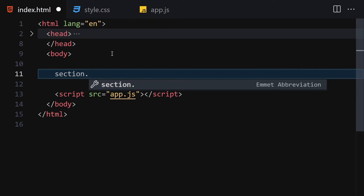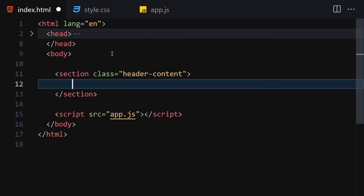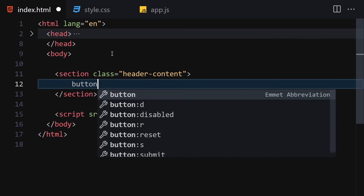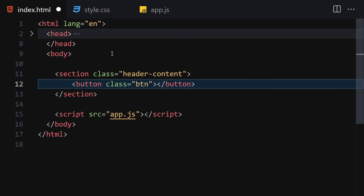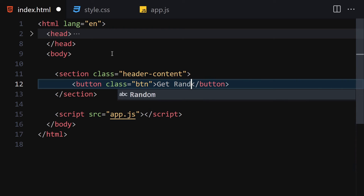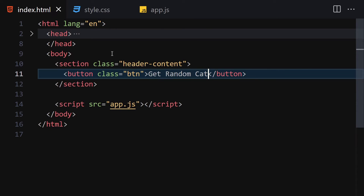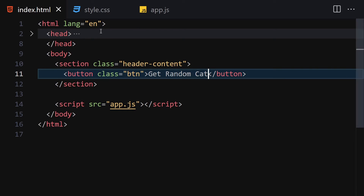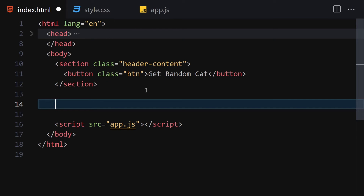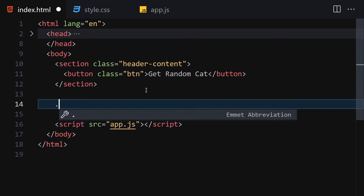For HTML, the first thing I'll do is create a section with the class of 'header-content'. Inside this header-content we are going to build our button with the class of 'button'. The button text will be 'Get Random Kitty Cat'. We also need a container element to render our cat images.